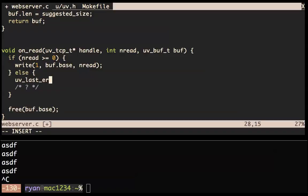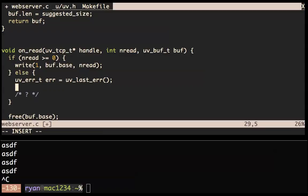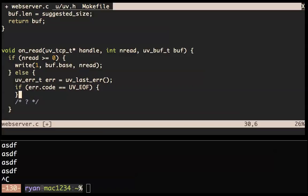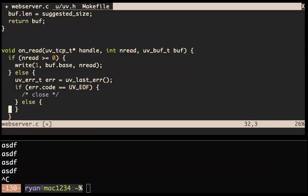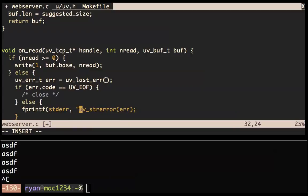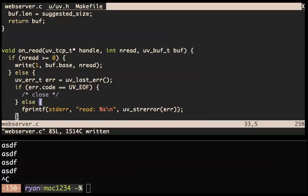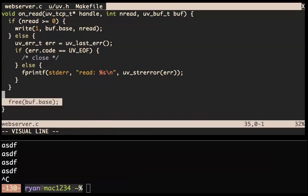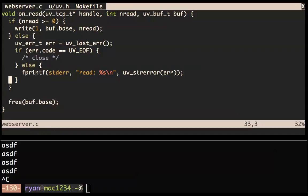Notice that in every case here I'm not jumping out of this function early — we always have to free this buffer. Even if nread is zero we still have to free the buffer. We do our same trick as before: uv_strerror(error) and fprintf(stderr, 'read error'). Notice that in every case here, even if nread is zero, we still have to free this buffer.